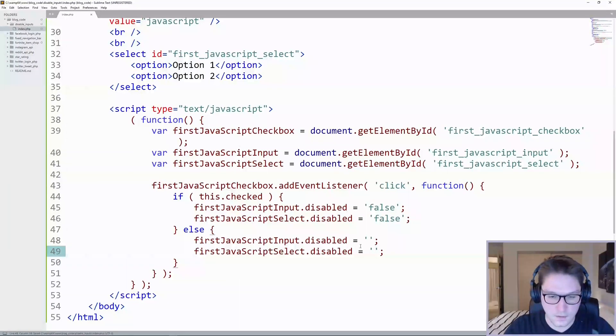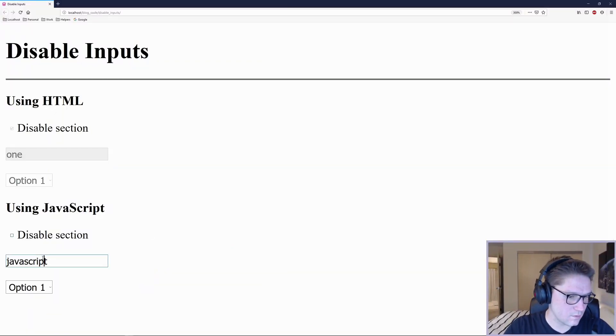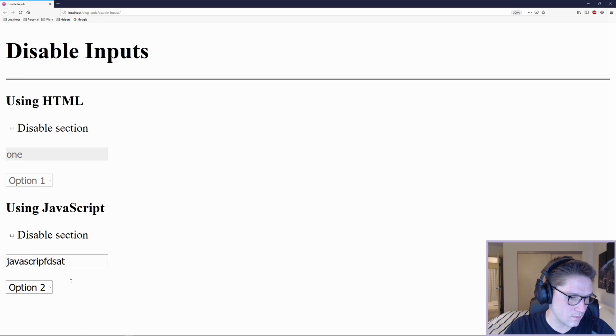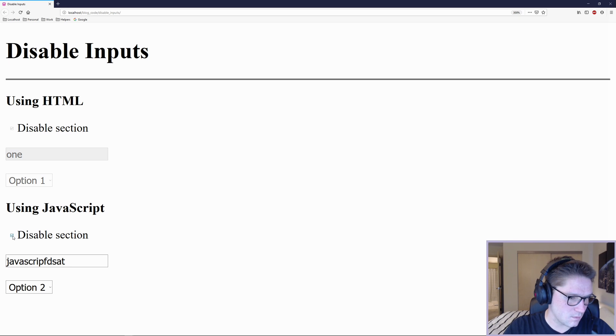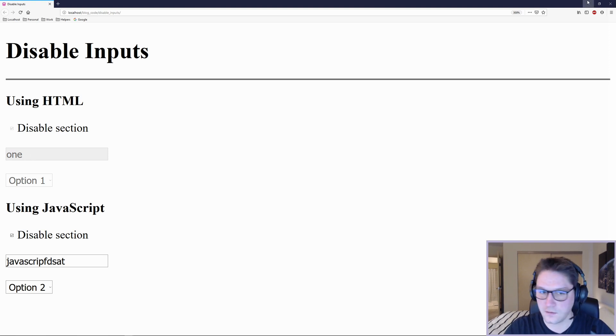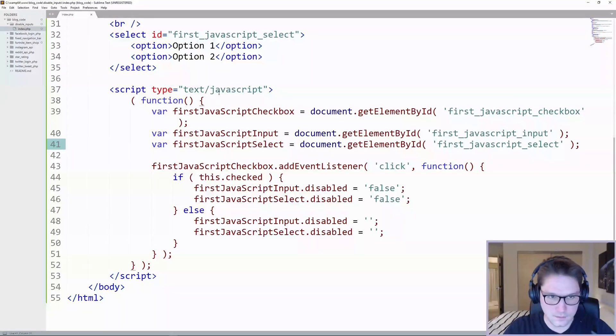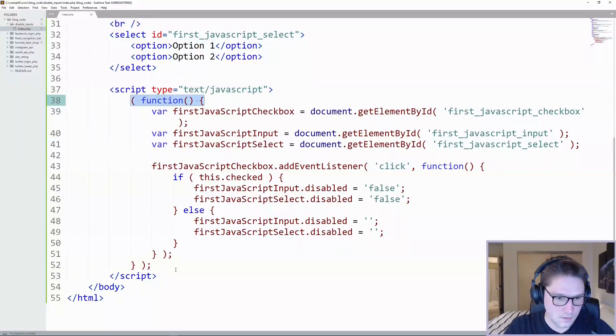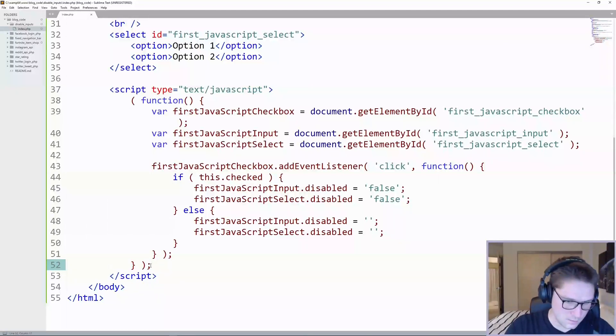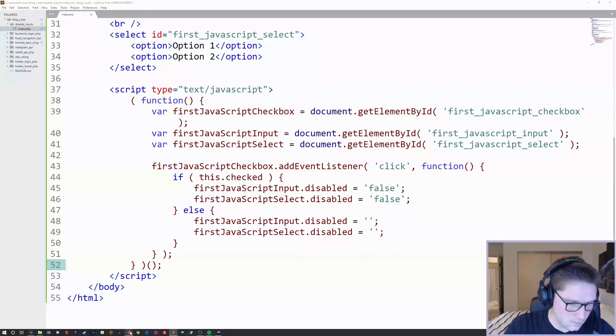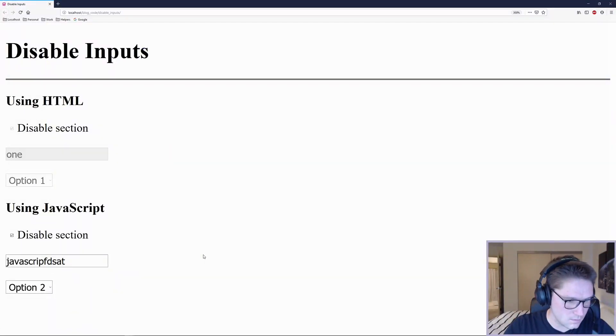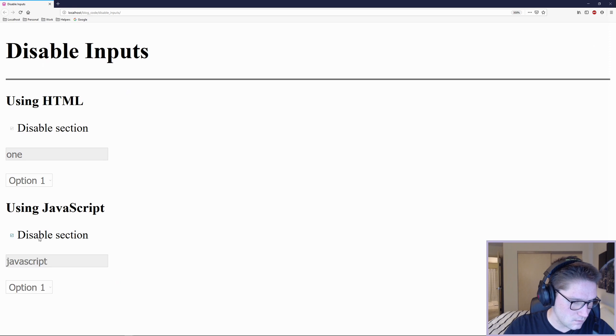We have our JavaScript section. Disabled, JavaScript, and our select list. Both are editable. We click disable and please work. We missed something. Because when you check it, these two should get grayed out, just like up here in the HTML section. So back in our code, what did we miss? Script text JavaScript function. Oh, JavaScript onload function. It needs a function. So if I refresh this, I'm hoping that's what it is. Disable. Perfect.